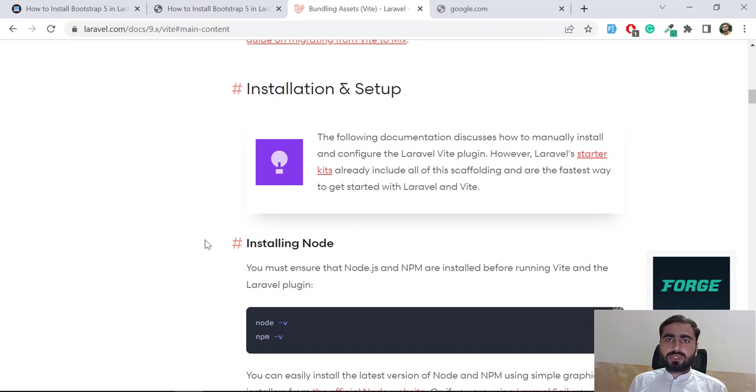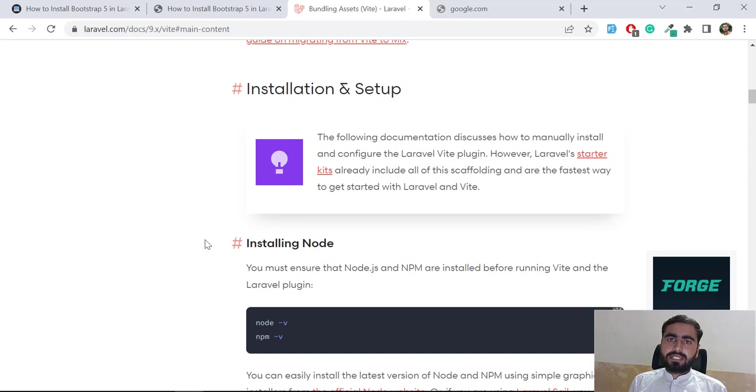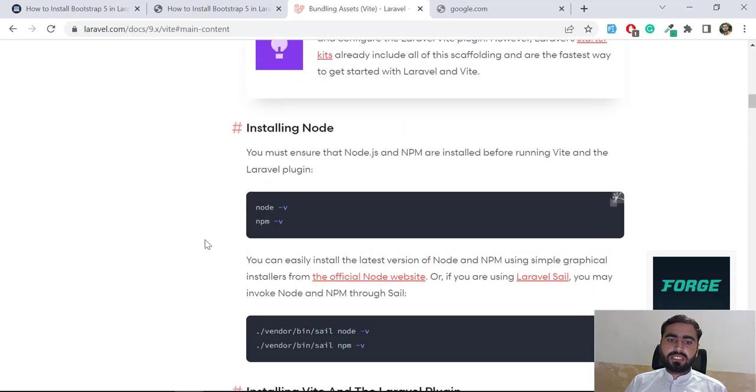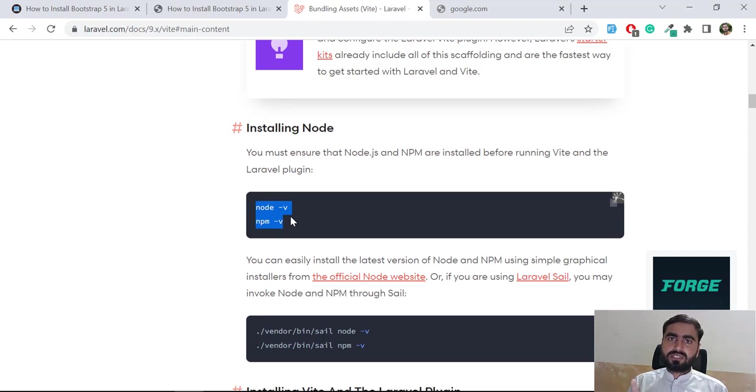The question arises: how to install Vite? First I'm going to install this into Bootstrap and then I'm going to move further to Vue, React and stuff like that. But before this you need to satisfy these two requirements: you need to install Node.js first and then you need to install npm.